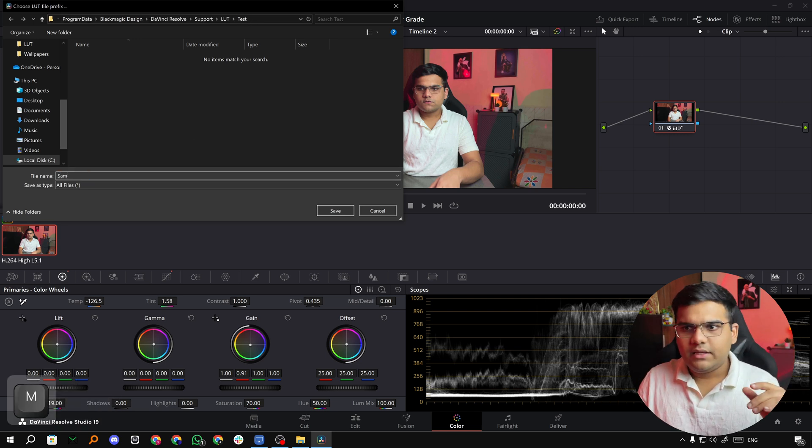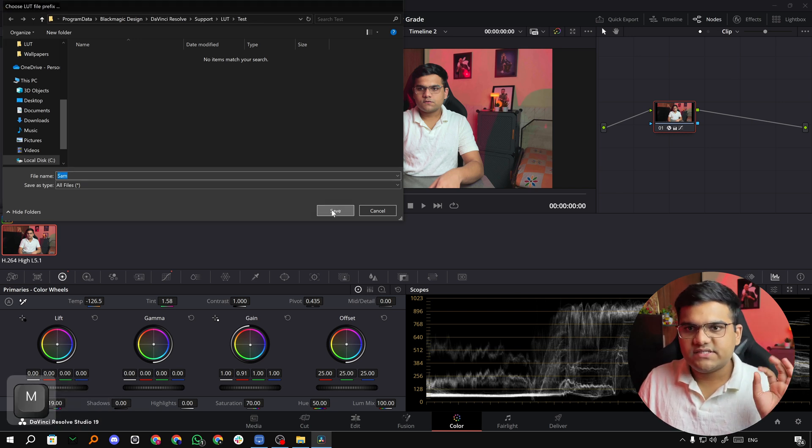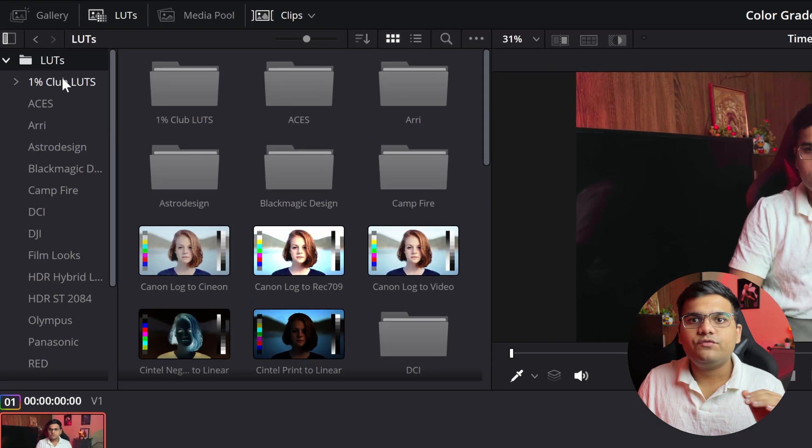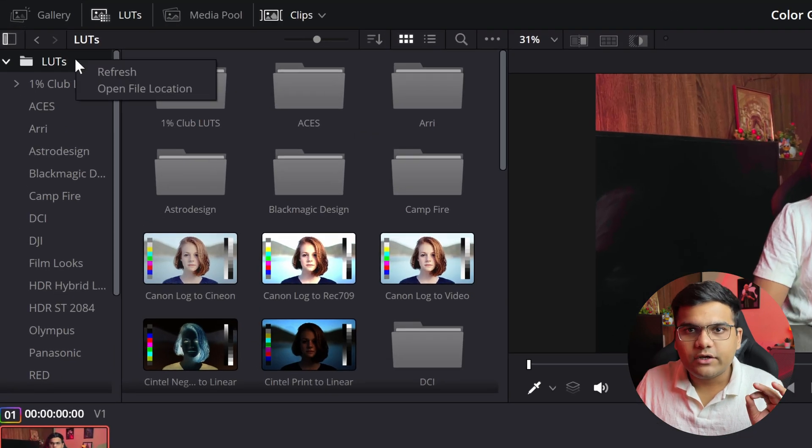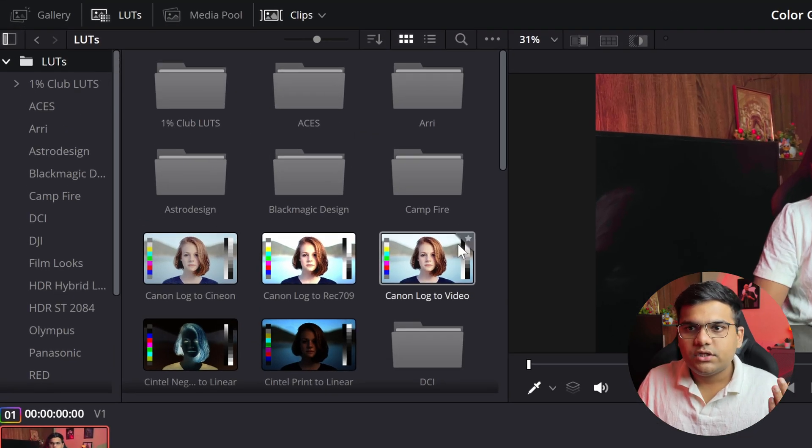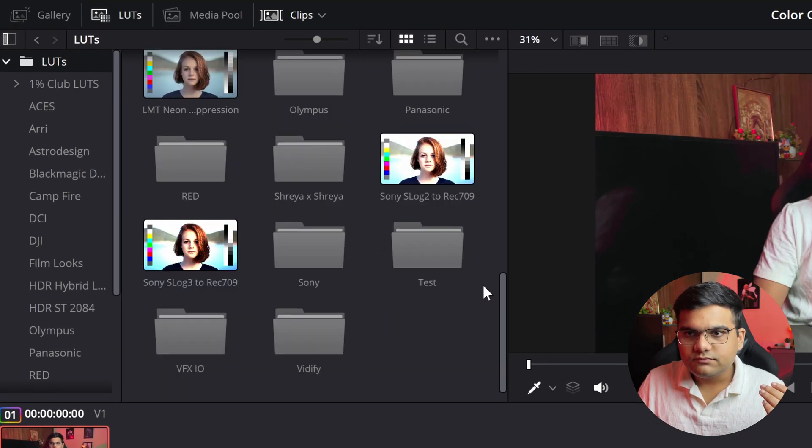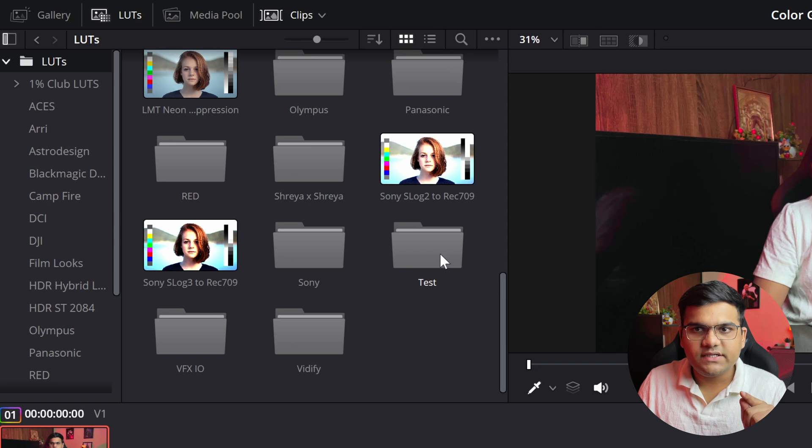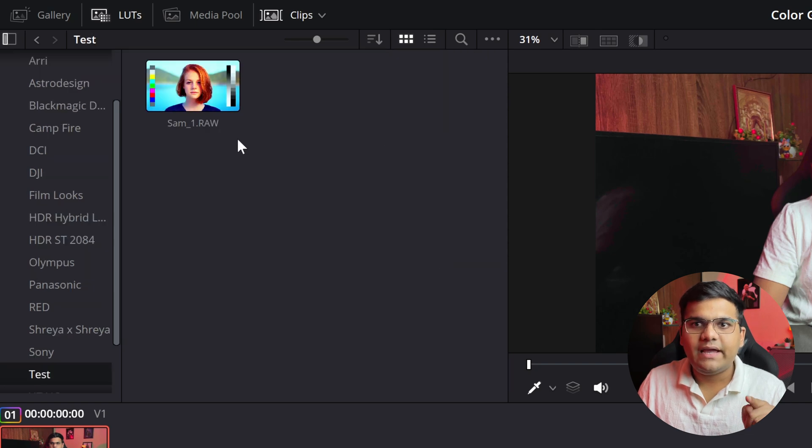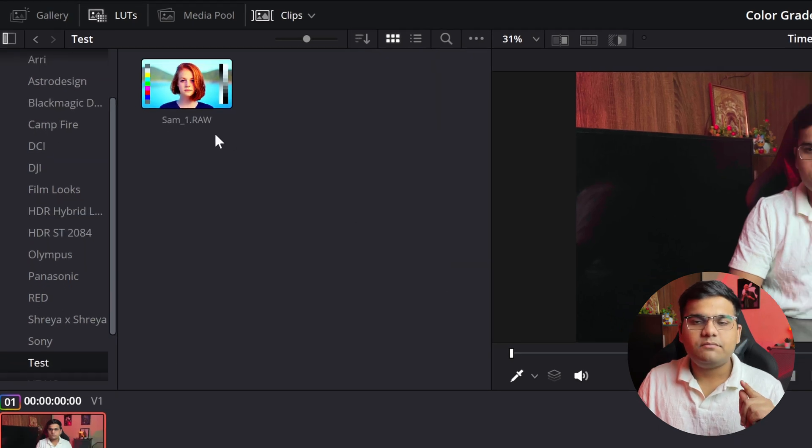Now all you have to do is right click on LUTs and hit Refresh. If you scroll below, as you can see, test is here and we've got SAM. So that's how you can export a LUT file in DaVinci Resolve.